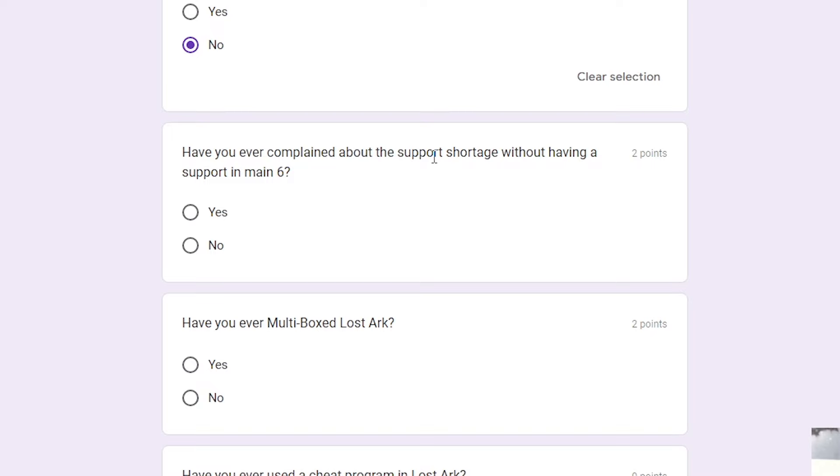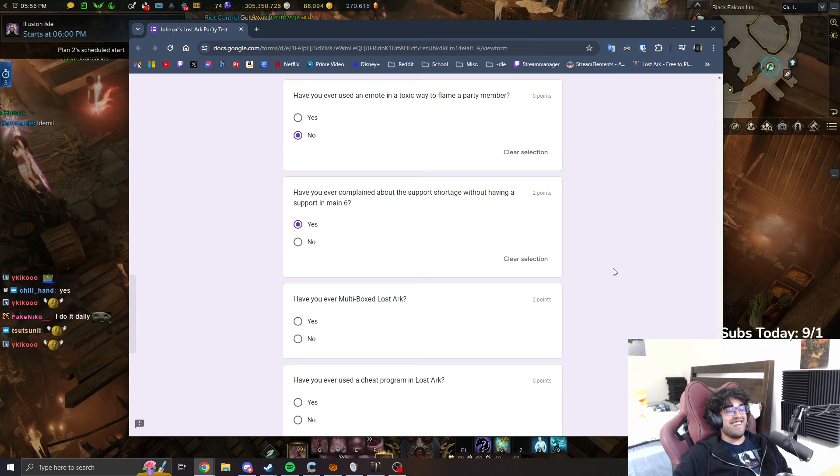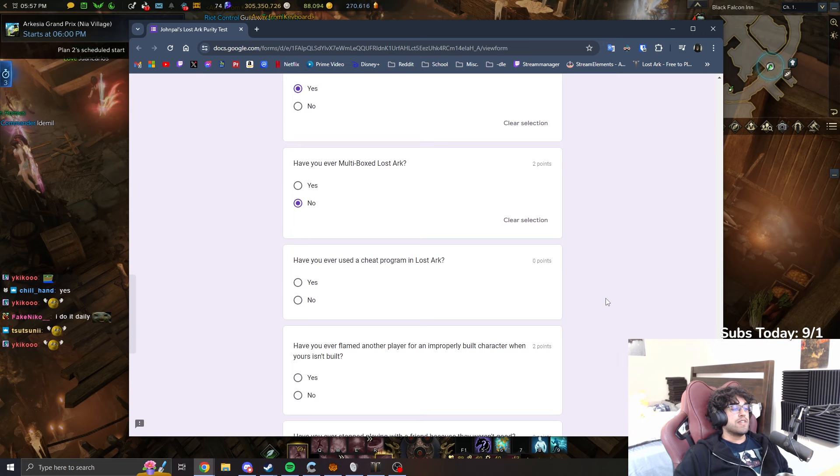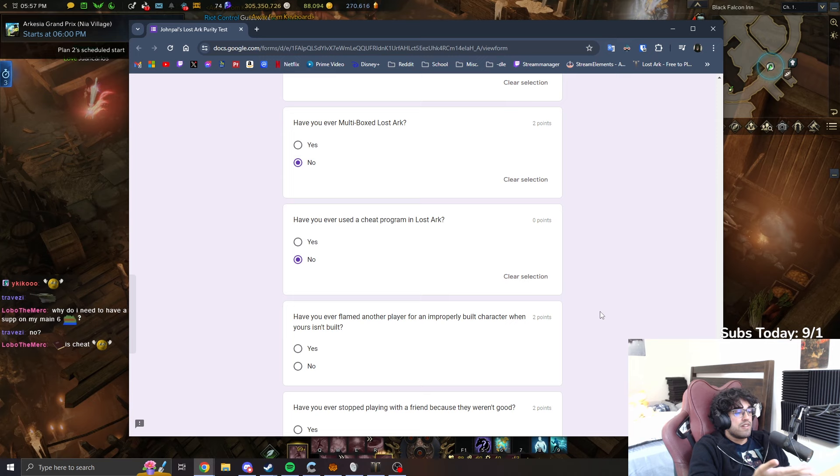Have you ever complained about the support shortage without having a support in roster? Yeah, wow. Wow, this is a very personal question. I feel I relate very heavily to this question. Have you ever multiboxed in Lost Ark? No. Have you ever used a cheat program in Lost Ark? No. Bibble is cheat. That was a different question. That's like up here. Does Bibble count as a cheat program? It's not counting. Okay, then it's no.